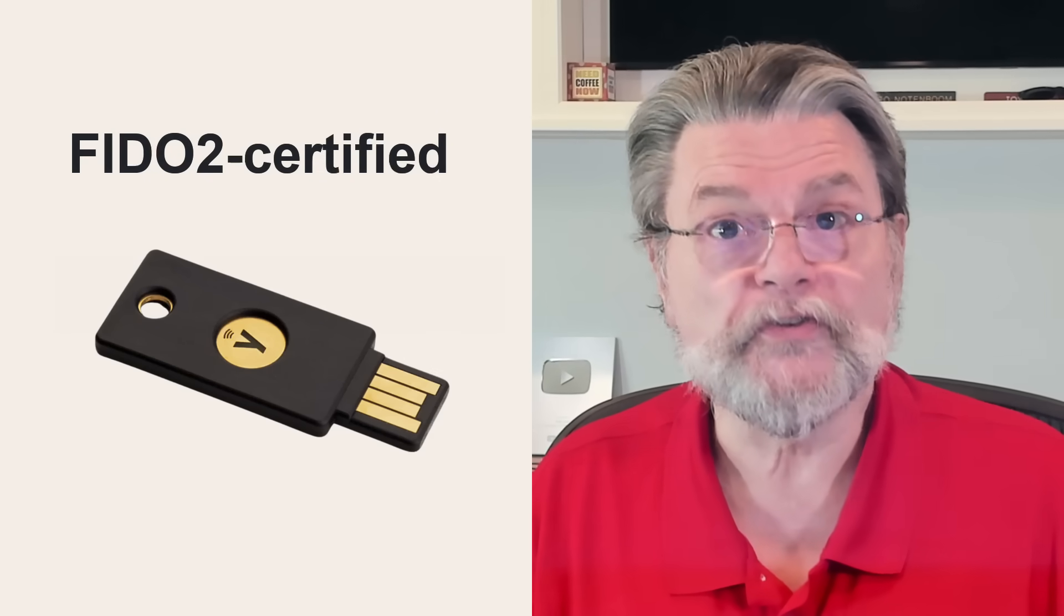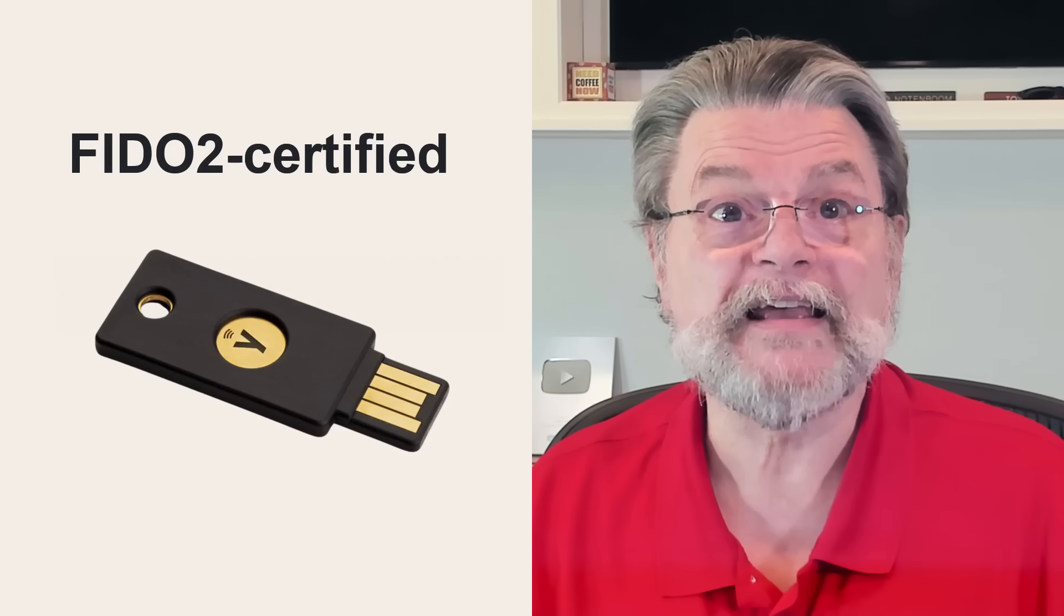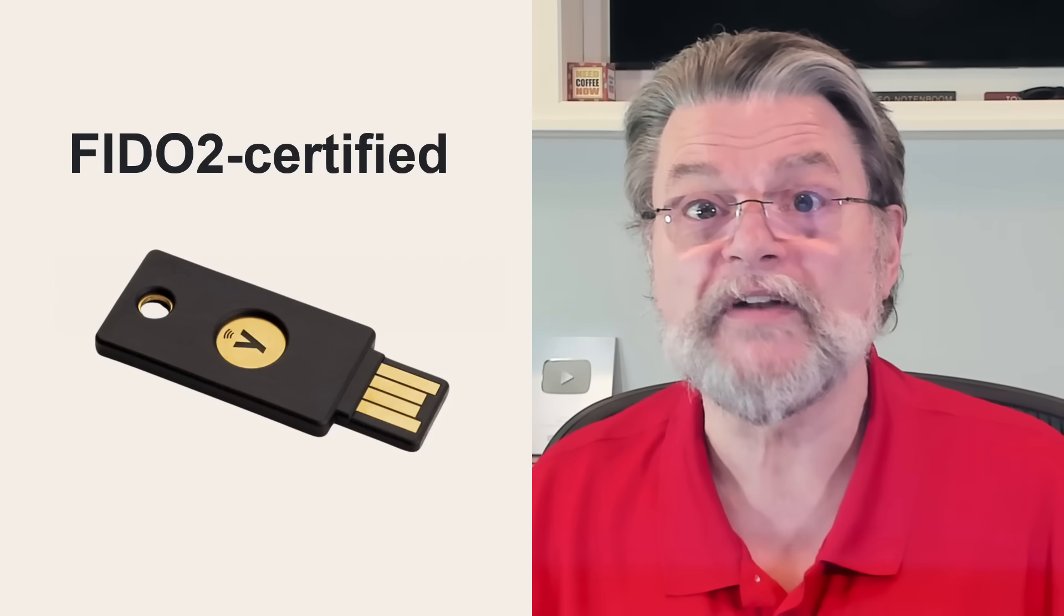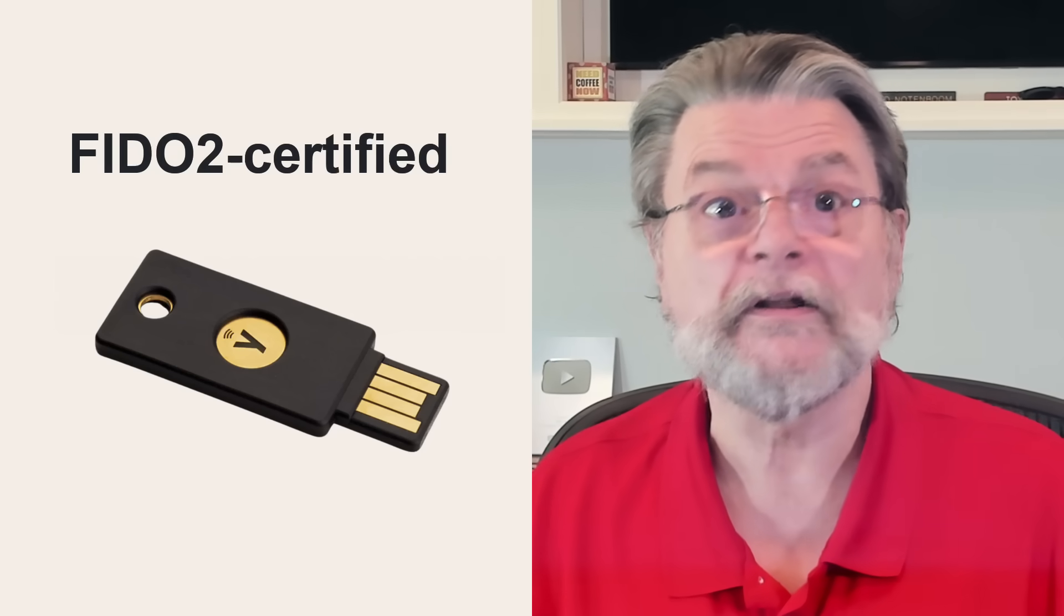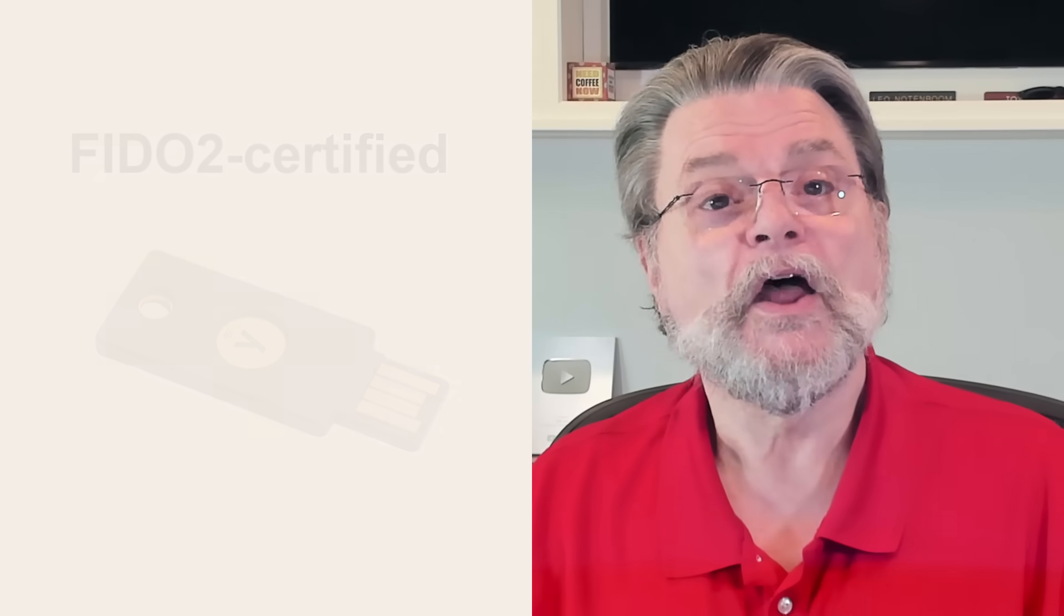FIDO2 certified is just a fancy way to say that the device has the functionality required to do this. Not all hardware keys are FIDO2 certified. Those that are not can only be used as 2FA keys. Those that are, however, can be used as both 2FA keys and as passkeys.